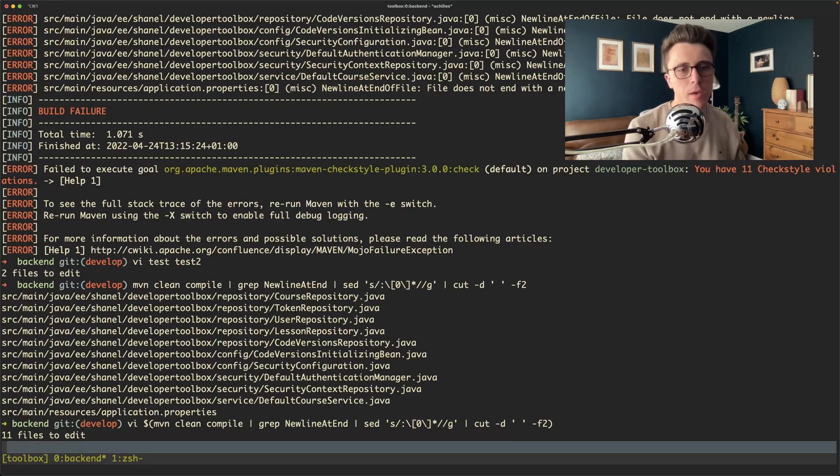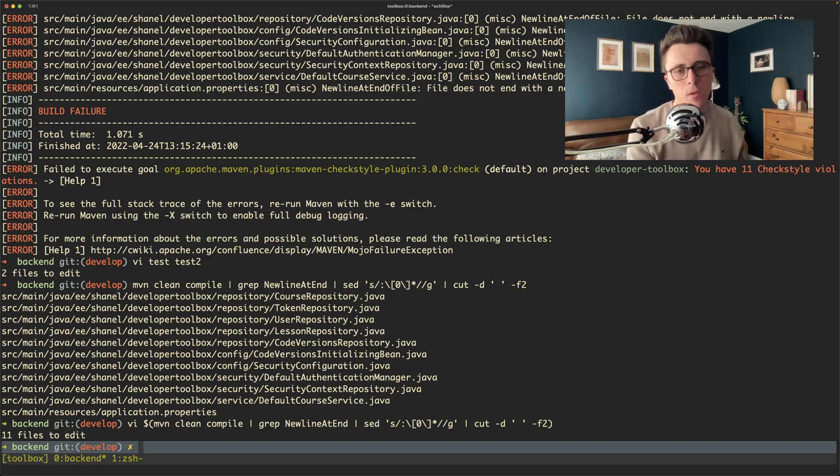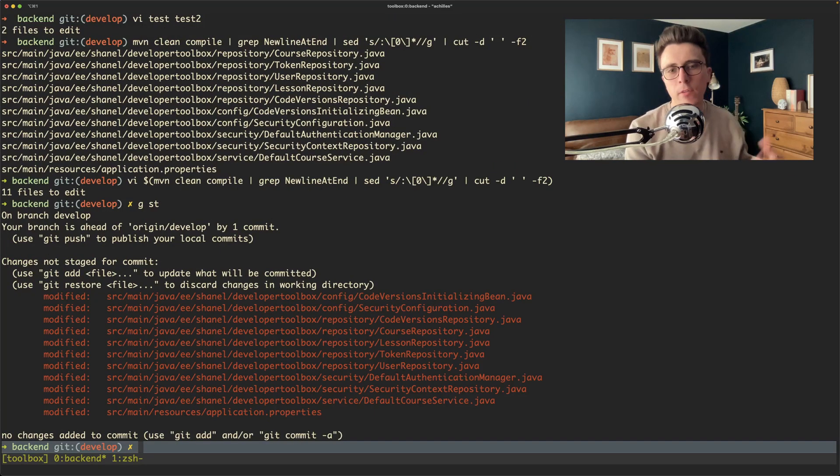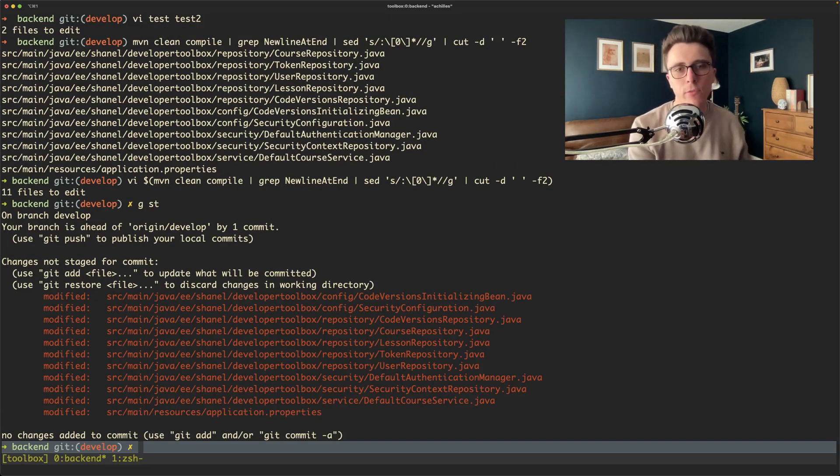So if we just exit out of Vim, we don't need to save it because we've already written the file. We can see that using git status we've changed a load of files.